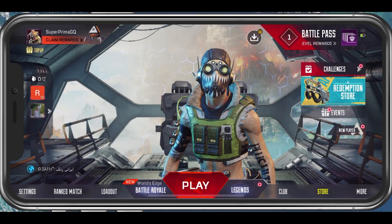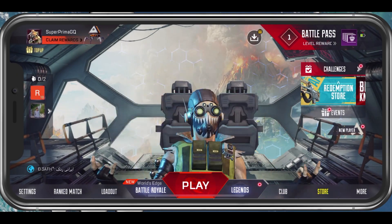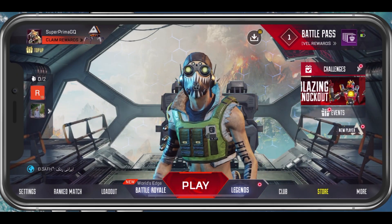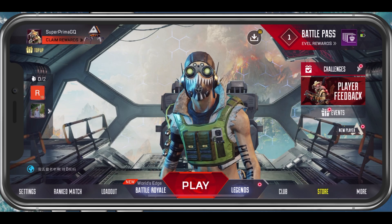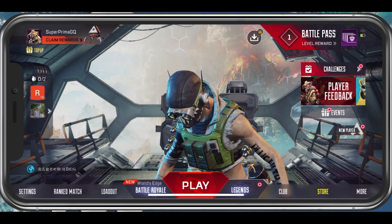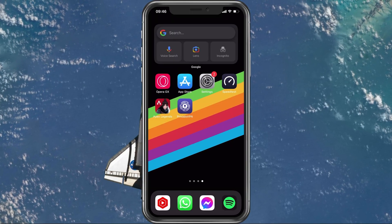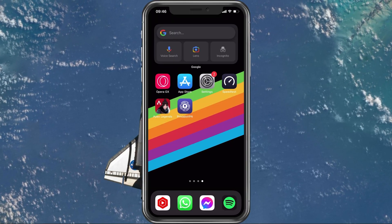What's up guys, in this tutorial I will show you how to fix error code 561 you are getting when trying to play Apex Legends on your mobile device.